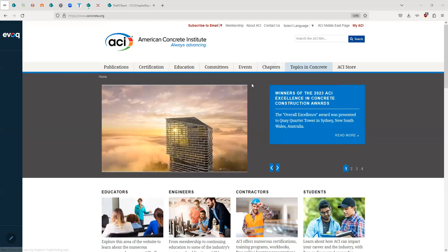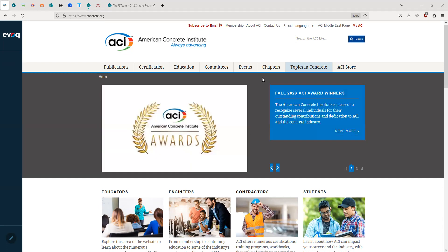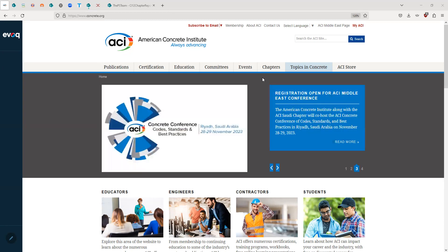Hello, ACI students. My name is Annette World. I'm a Student, Faculty, and Young Professional Activities Coordinator for the American Concrete Institute, and today I am going to be showing you how to successfully complete the Student Chapter Annual Report.